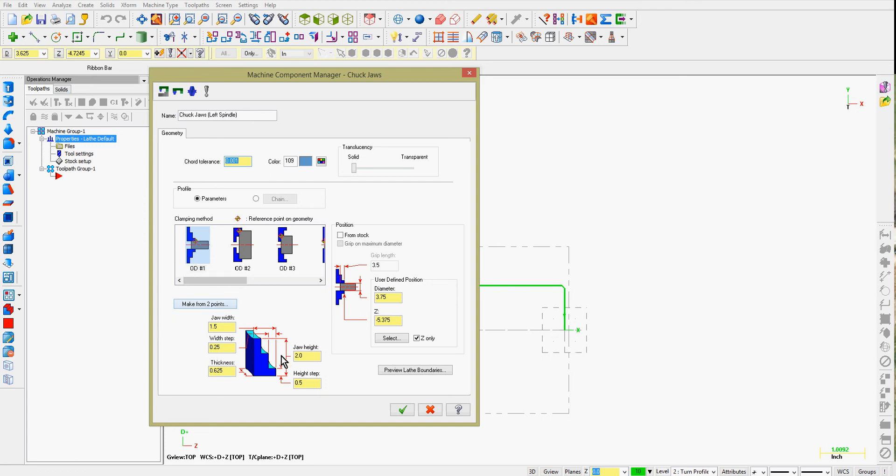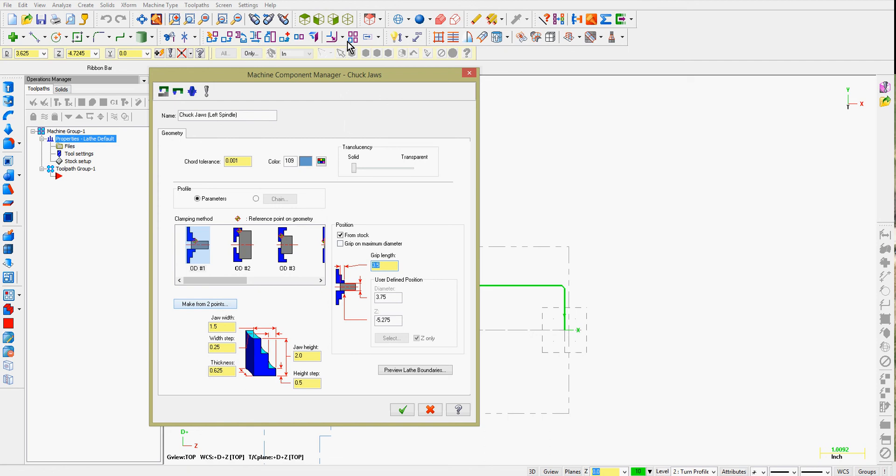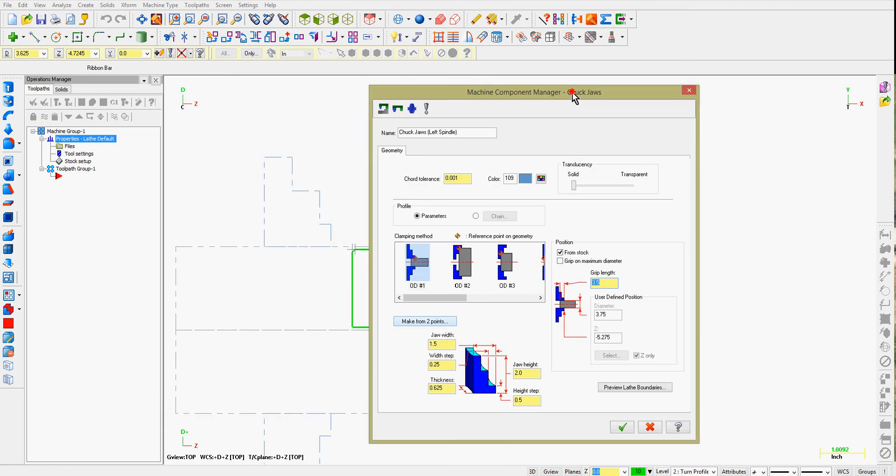I can tell it the exact sizes of my jaw if I wish. I can tell it to position the chuck from the stock. When I do this, I'm telling it how much material I would like past the front of the stock. So if I accept this 3 1/2 inches,